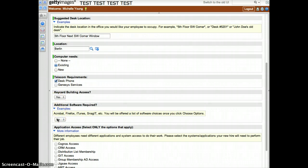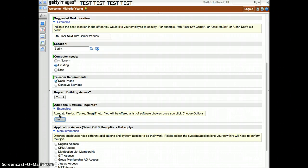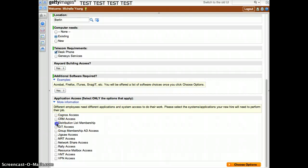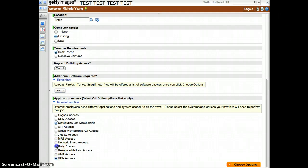If your employee needs additional software besides the standard software supplied on their computer, choose Yes and you will be asked for additional information on the following pages. Choose from the various system and application access options that your employee may require. Once you have provided the initial information, click Choose Options to continue.